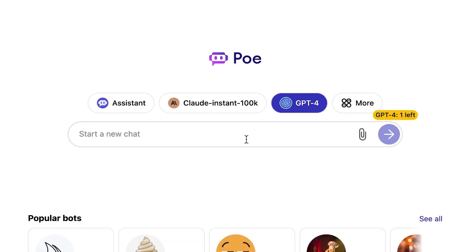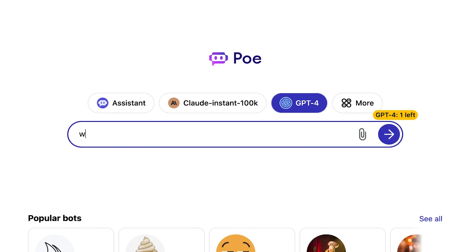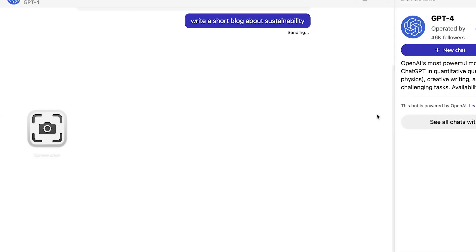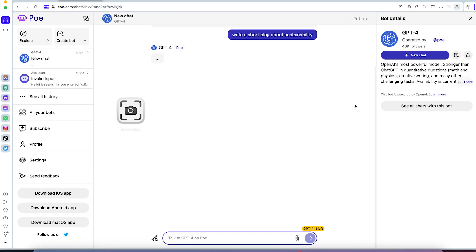You can come over here and just search for whatever you want to search. For example, write a short blog about sustainability, and you can just hit enter. Let's give it some seconds.